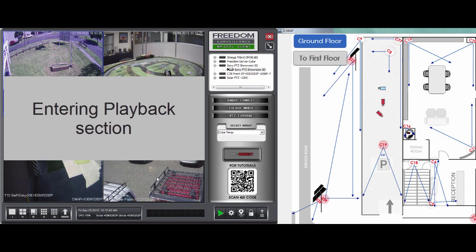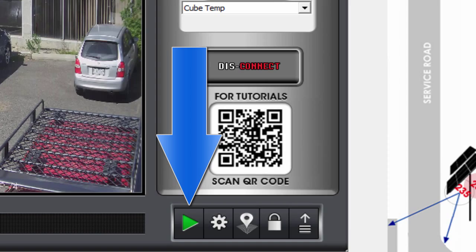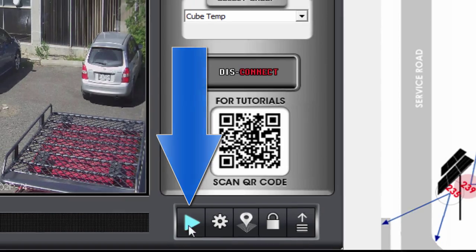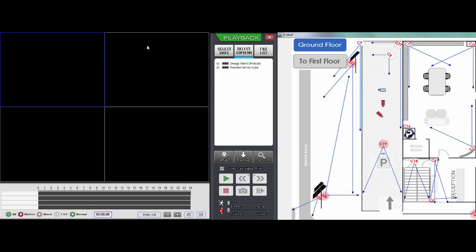Now to search for footage or to download footage, we need to go into what's called the Playback Section of Freedom. We navigate there by clicking on the green button down the bottom right of the interface. So I'll click that and now we're in the playback section of Freedom.